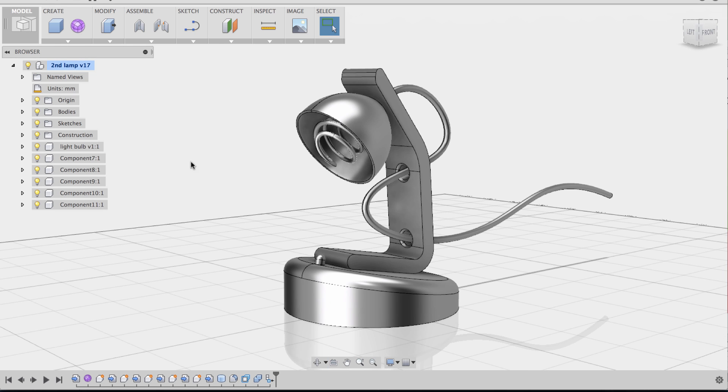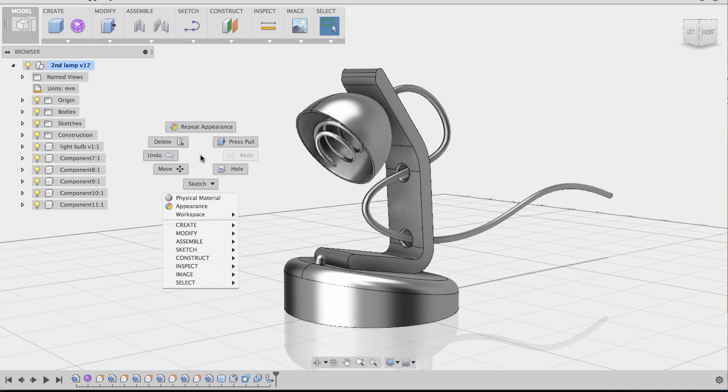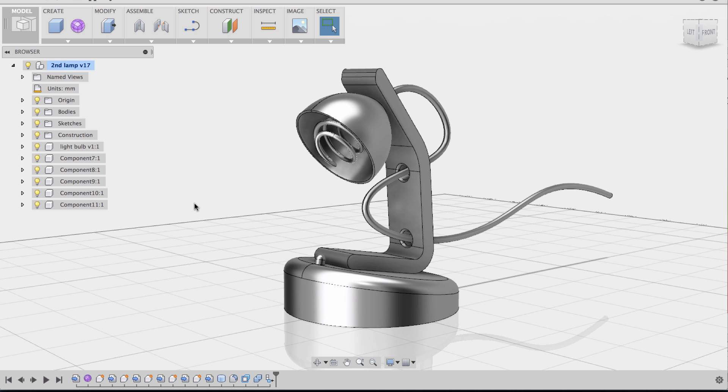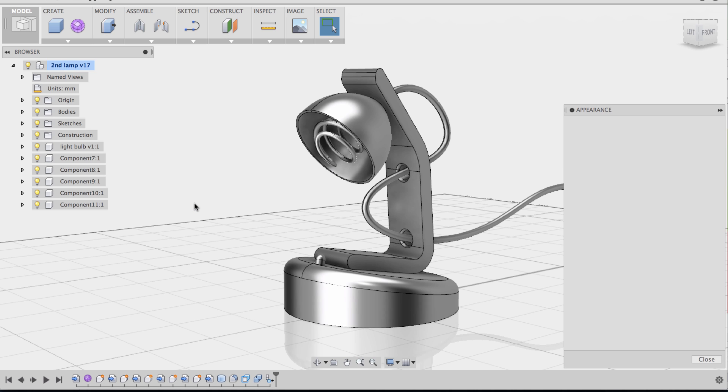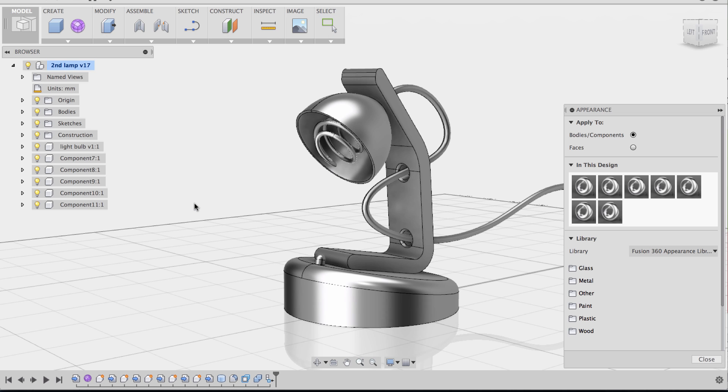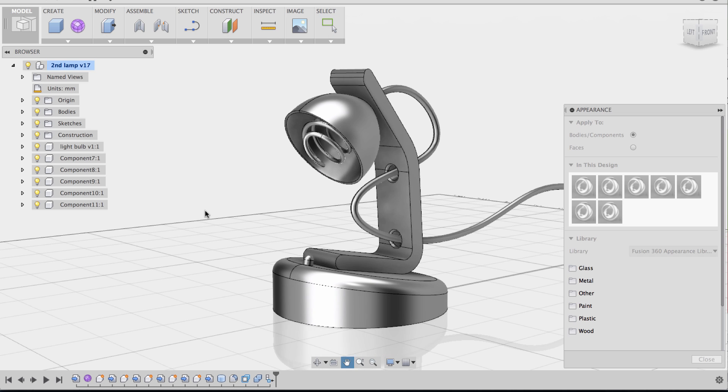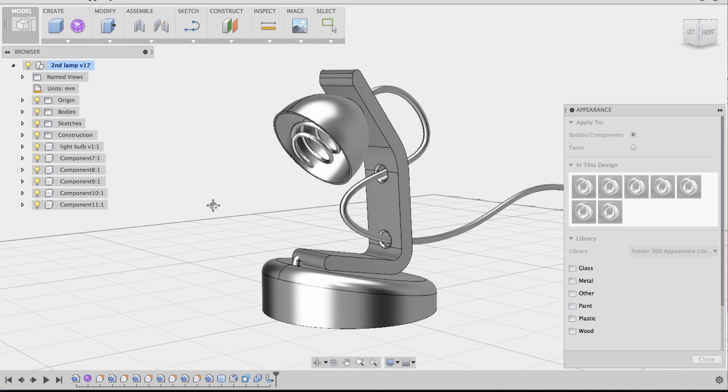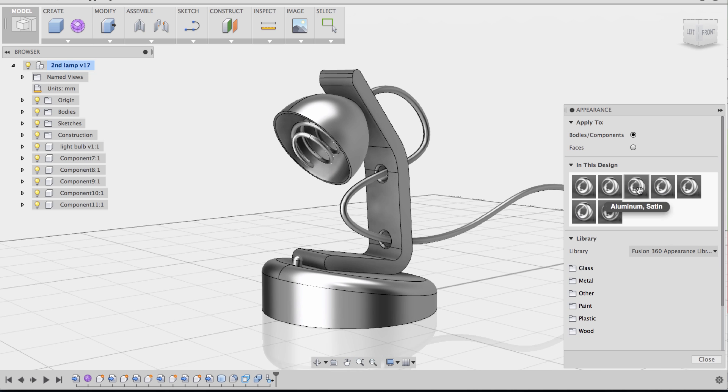So to change materials, I would right-click and then go to Appearance, and then it will show all the different materials that this model currently has. And as you can see, they're all aluminum satin by default.